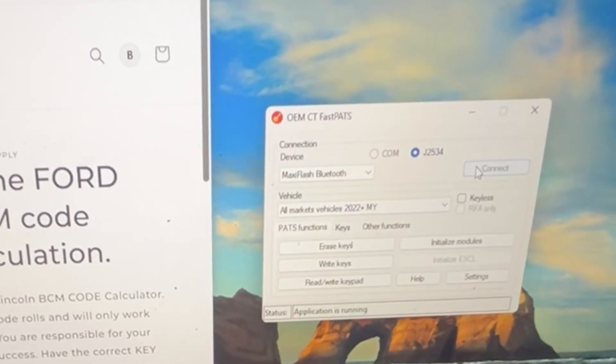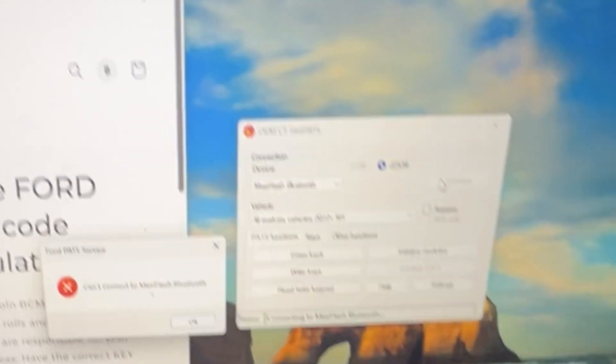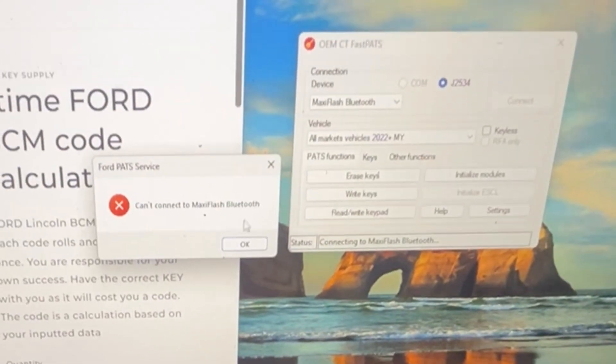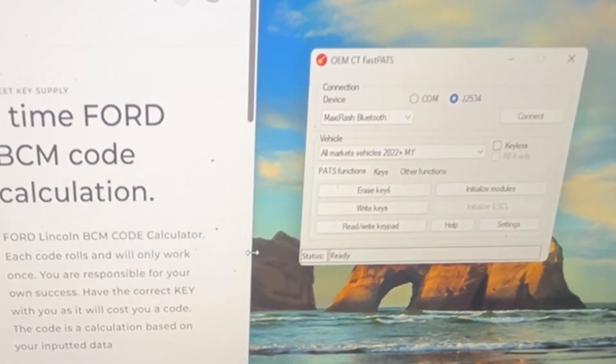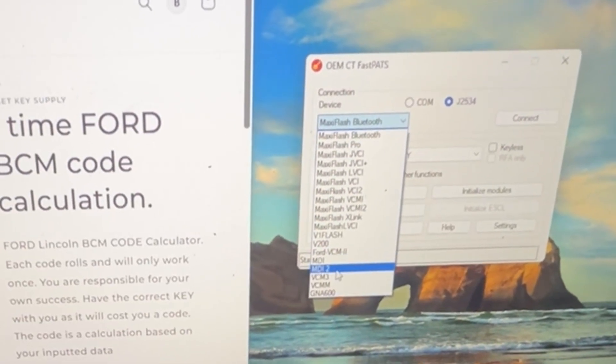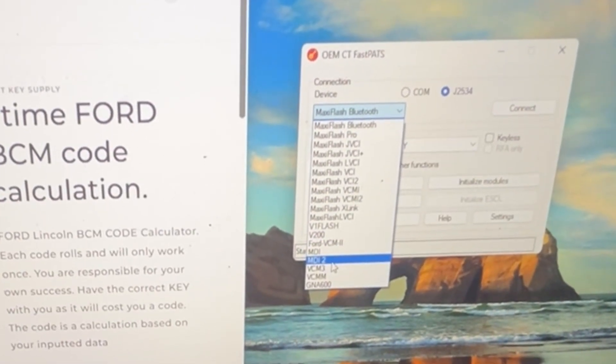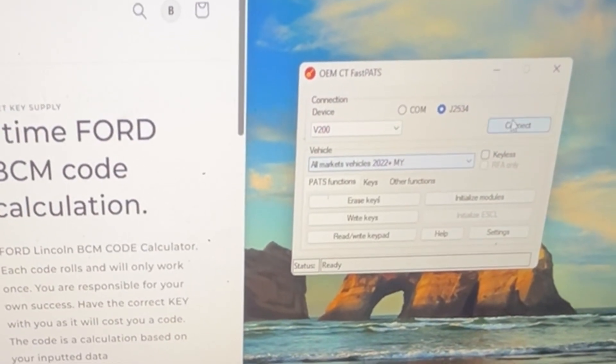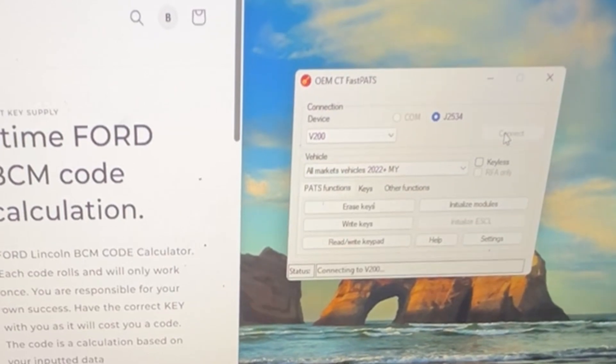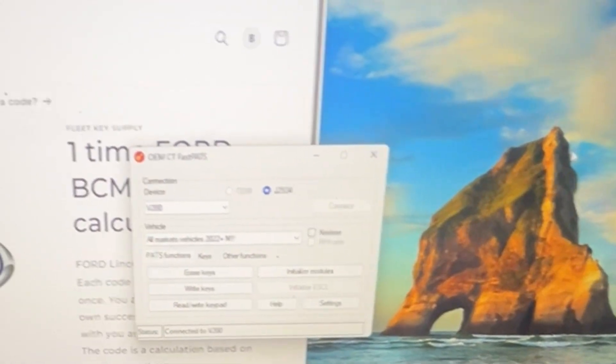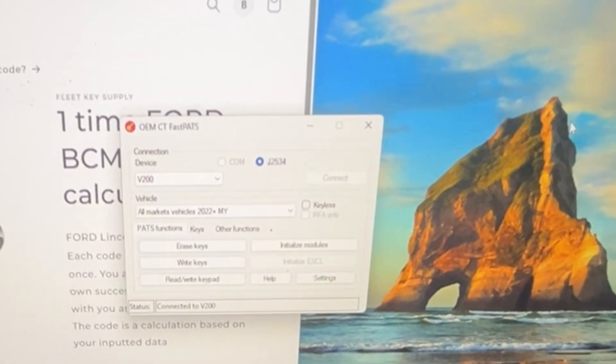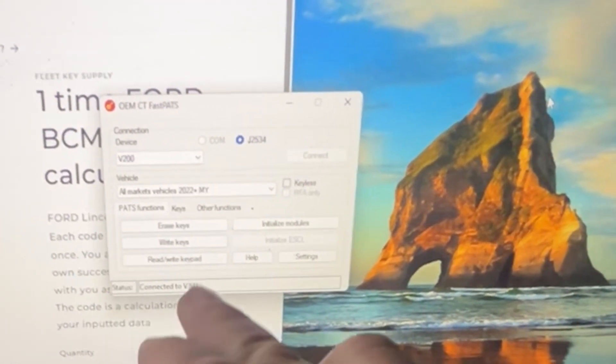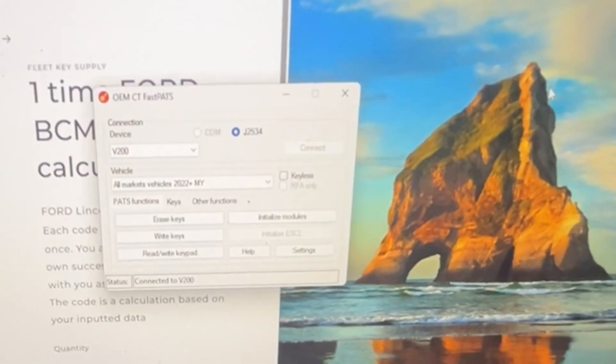Let's connect. We're going to click V200. Connect. Cool. It's connected.